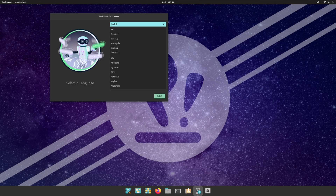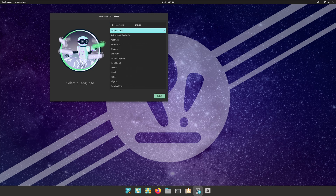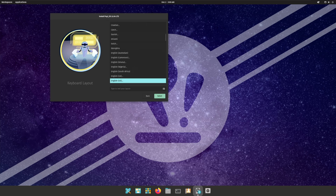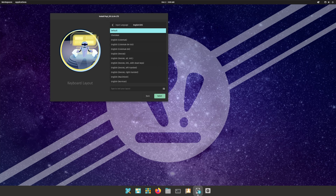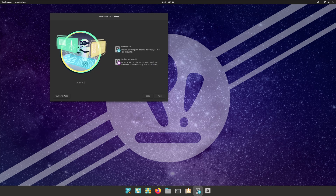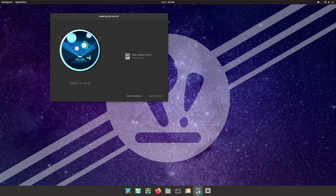Today's video is pretty straightforward — we're going to install Pop OS and then install Cosmic from the master branch, because I'm tired of compiling things from the AUR, even though it's literally a one-step process.